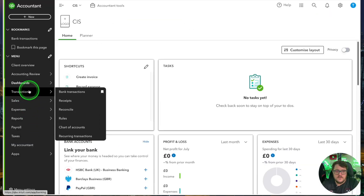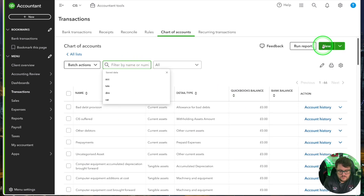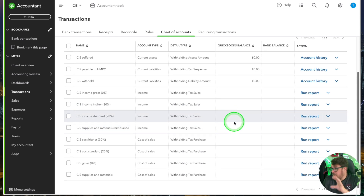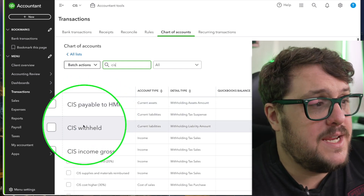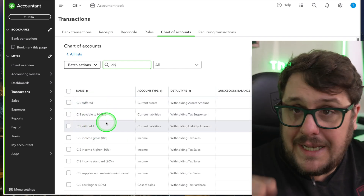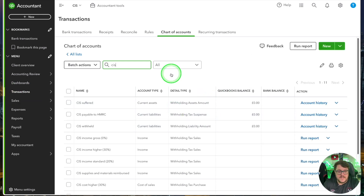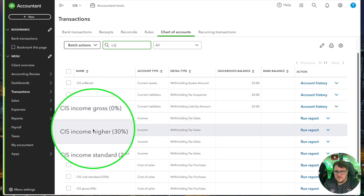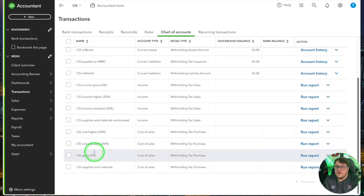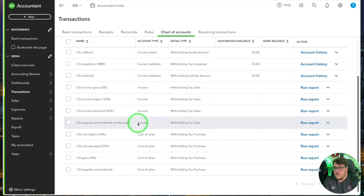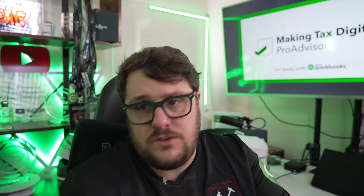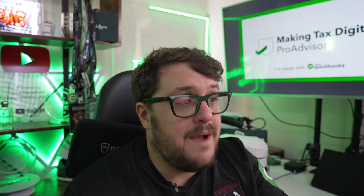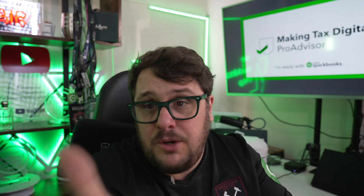Now we've turned CIS on, there are some major changes. If I go to my transactions area, chart of accounts, and just search CIS, you'll notice a lot of accounts have been created. We've got our CIS suffered account — that tells us how much we've suffered so far — CIS payable to HMRC, and CIS withheld. These three are balance sheet accounts. We've also got income accounts: CIS income gross, income higher, income standard, and supplier, plus cost of sales: CIS cost higher, CIS cost standard, CIS gross, and CIS supplies material. Basically you need to match whether it's 20, 30, or 0% that you're selling to.